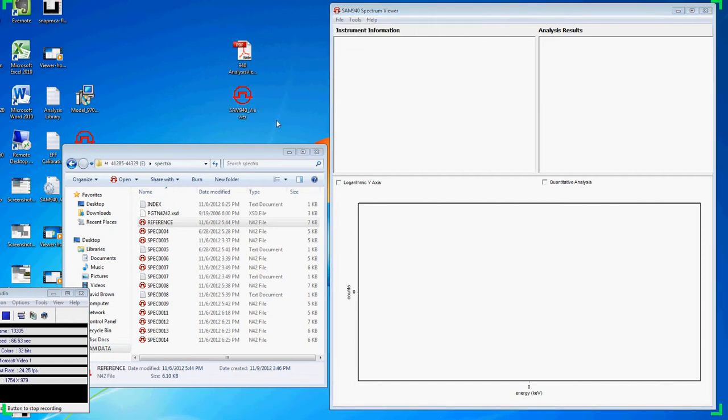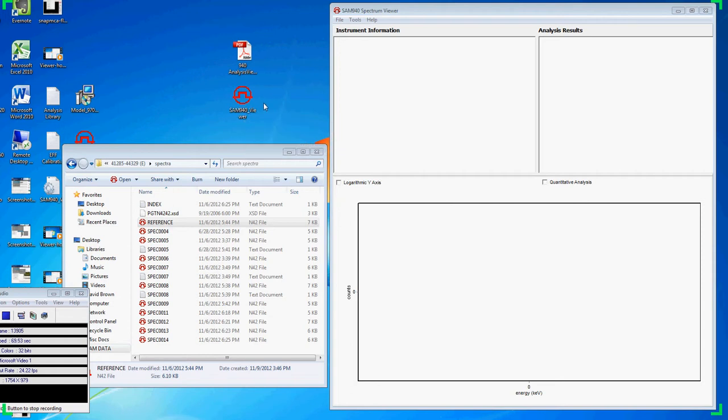Because Viewer is a small application, less than 3 MB, it's easily emailed or transferred on an external thumb drive.